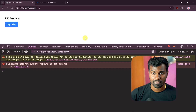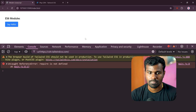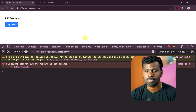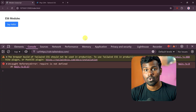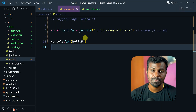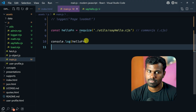Required is not defined. Because the browser does not support require. So if you run the Node environment, it will work. Very simple.